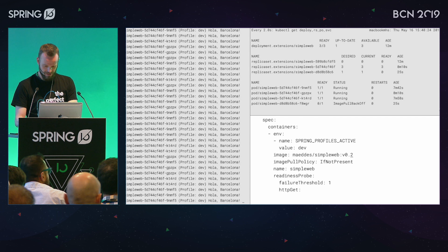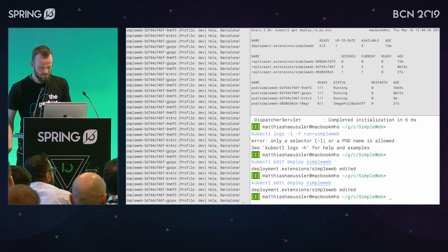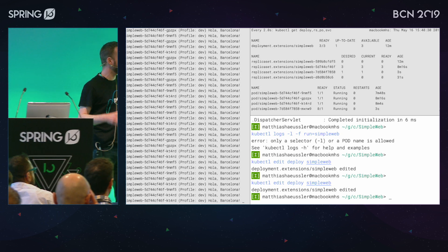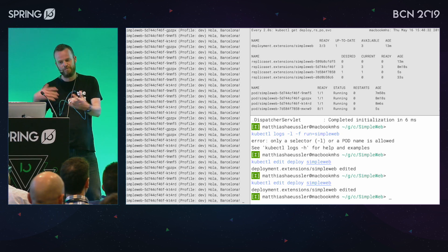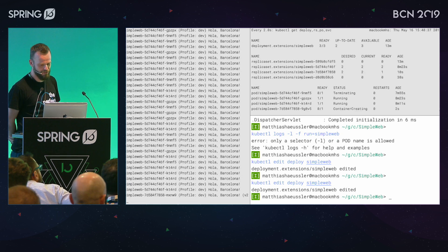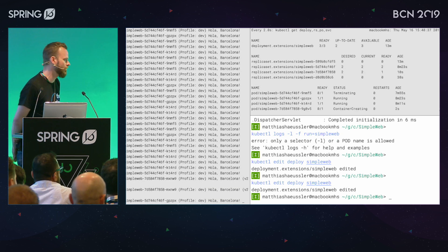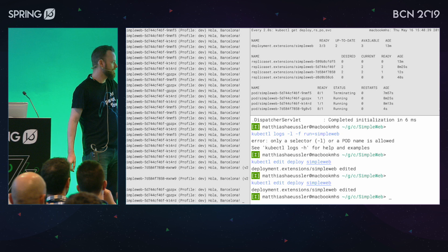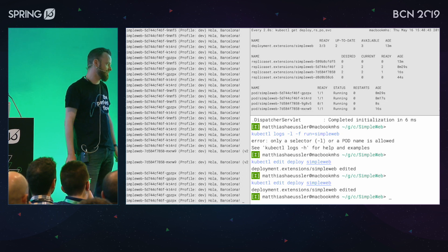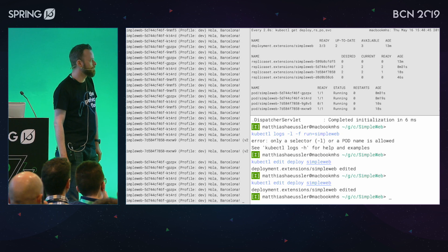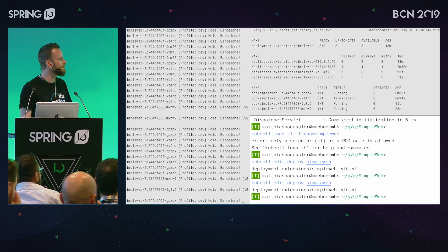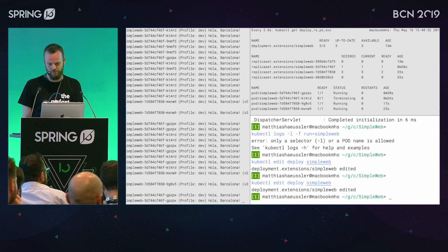Now with the correct image version, I get an additional replica set. You can remove old replica sets from time to time when they are no longer relevant. As we have three instances, the load balancer takes the other ones down, and the new version comes in in a very smooth transition.